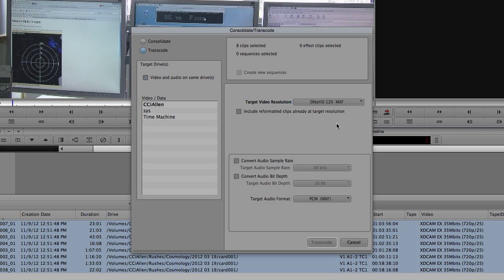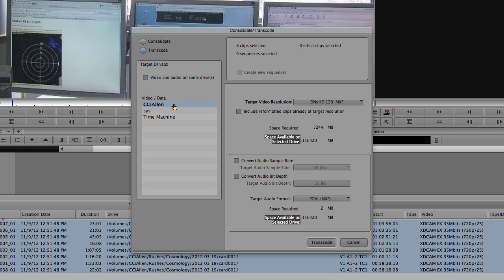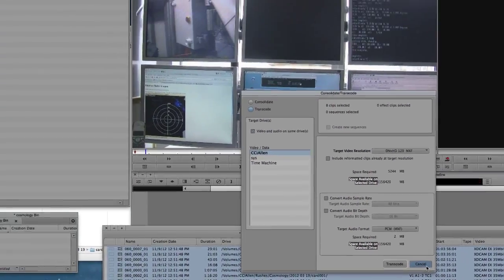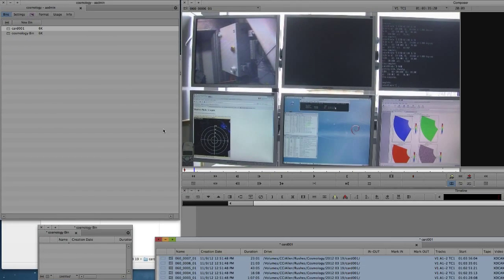And then over here on the left, it's letting me know what drives I have available. So this actually includes my system drive, which I don't want to capture to. So I'm just going to cancel this at the moment.